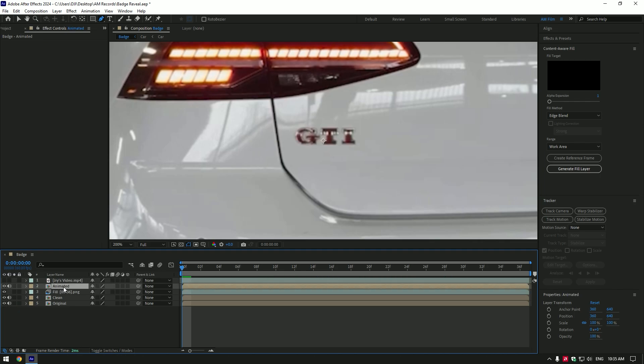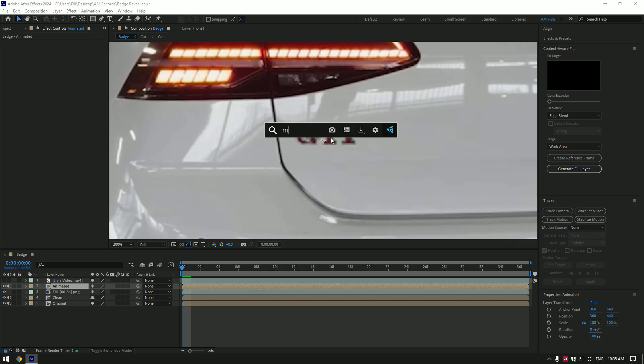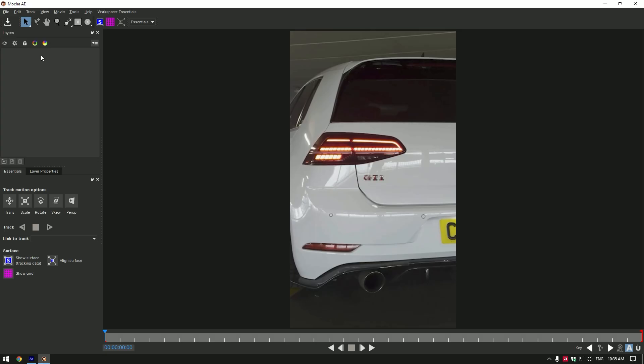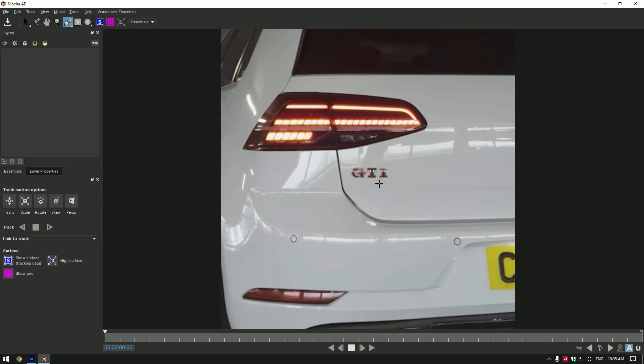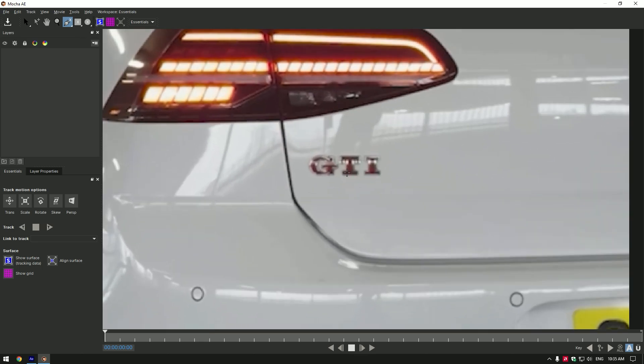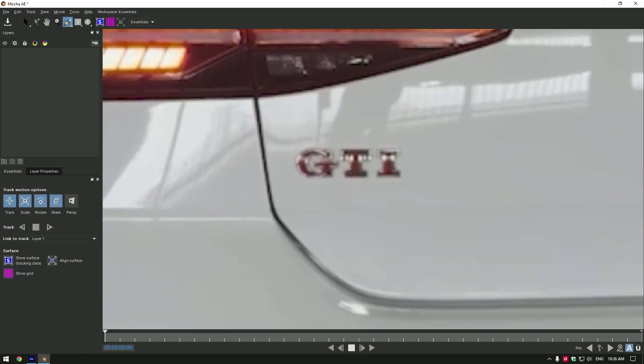Select animated layer and this time we have to mask the badge perfectly. For perfect mask and tracking, I will use Mocha AE. In Mocha, grab the pen tool and let's mask the badge perfectly.